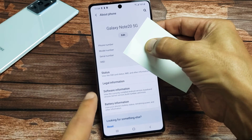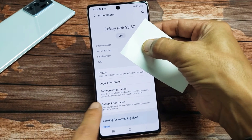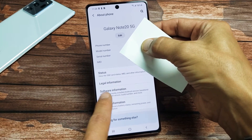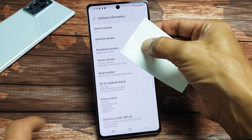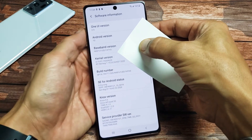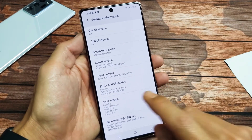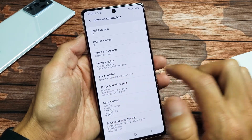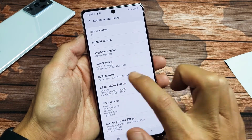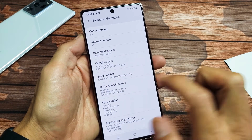Now from here, if you look down, it says Software Information — tap on Software Information right there. Now we see Build Number. What we want to do is tap that seven times.